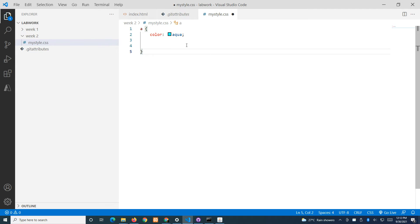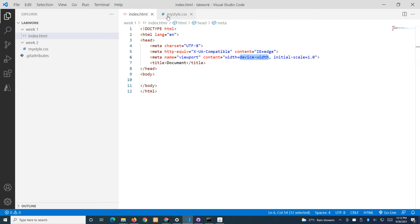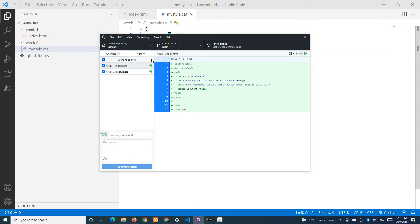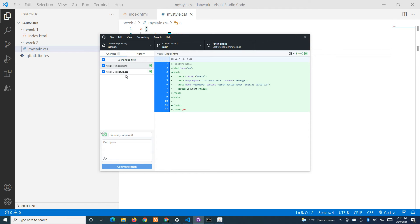If you launch the desktop app again, you'll find that for this local repository the app has detected two changes — the two files that have been created. Over here you can put a summary of what you've done, for example 'week one and two' to describe the changes made.